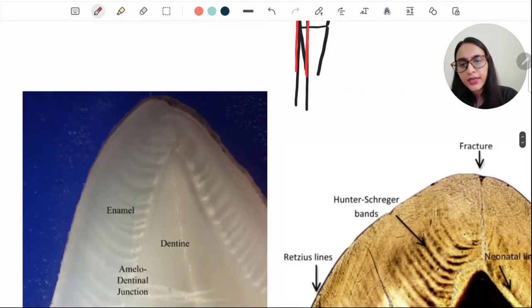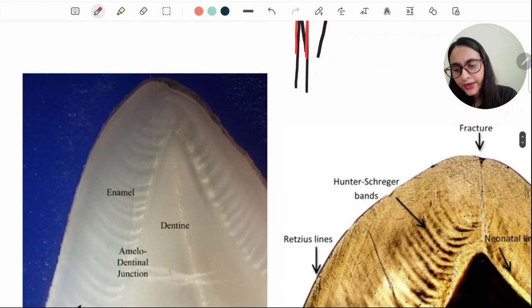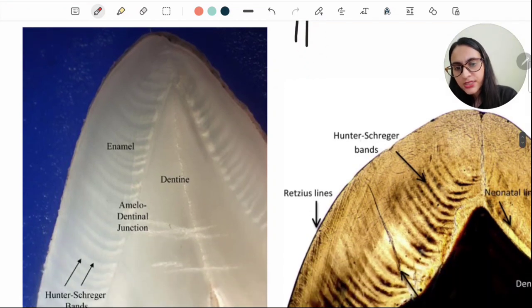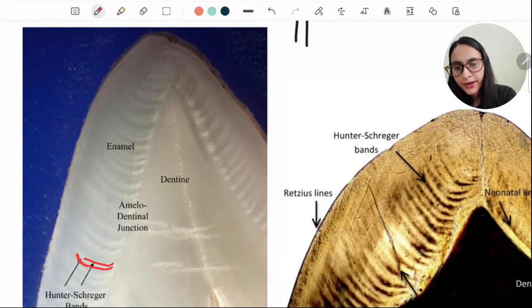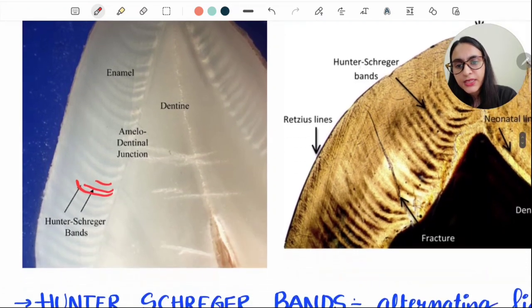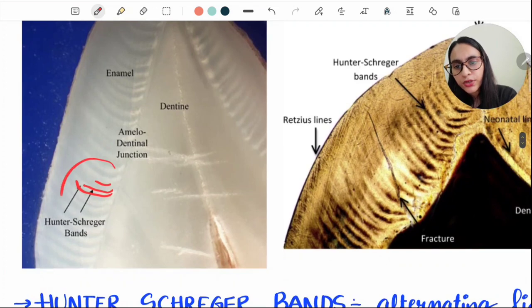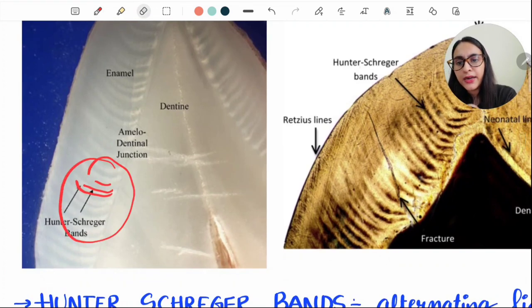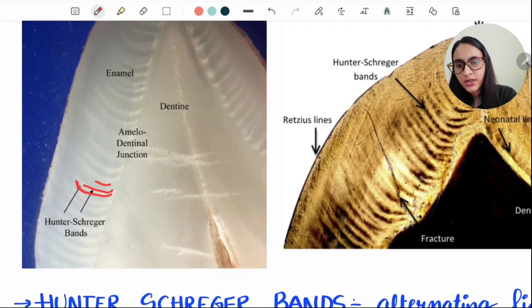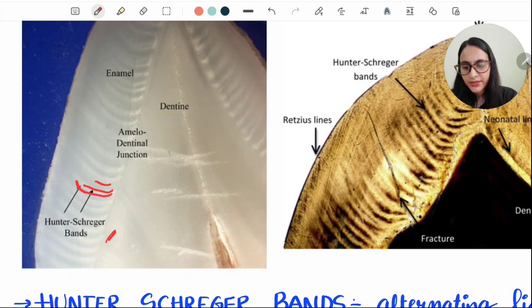These alternating dark and light bands—you can see dark, then light band, then dark band—these consecutive alternating dark and light bands are known as HS bands, which are the Hunter-Schreger bands.